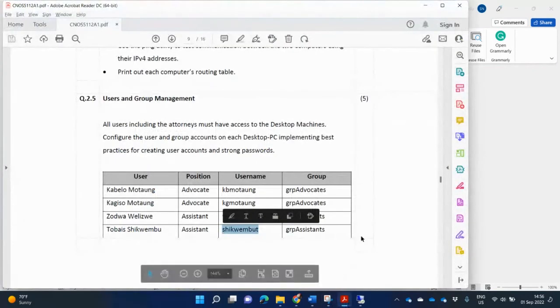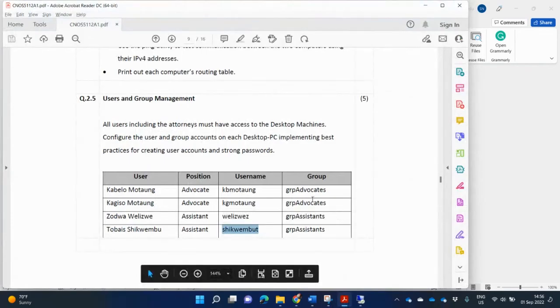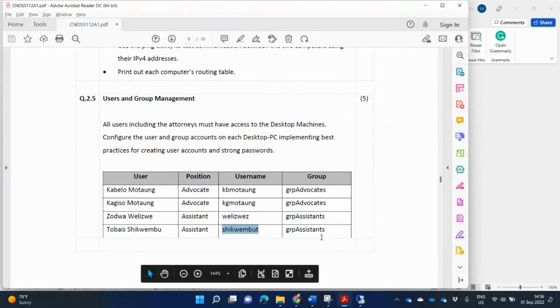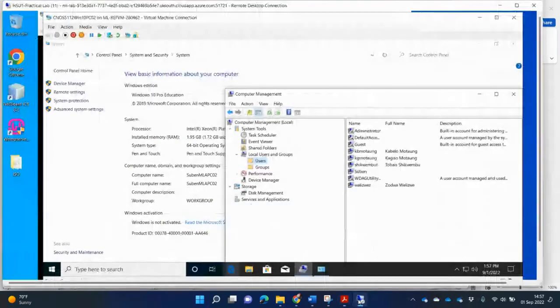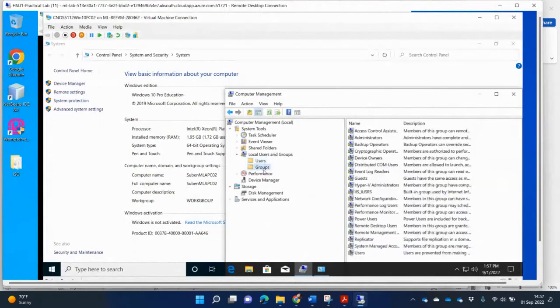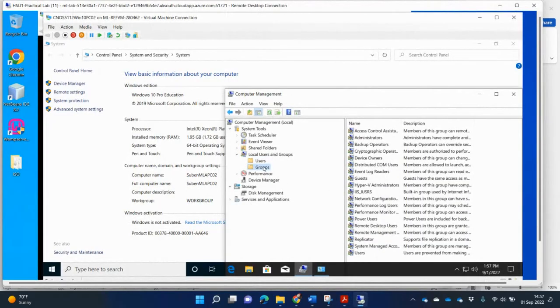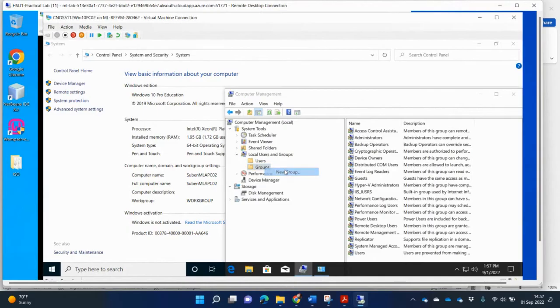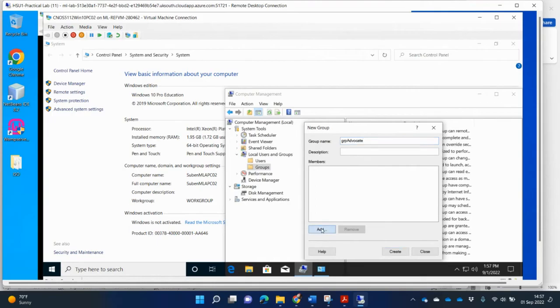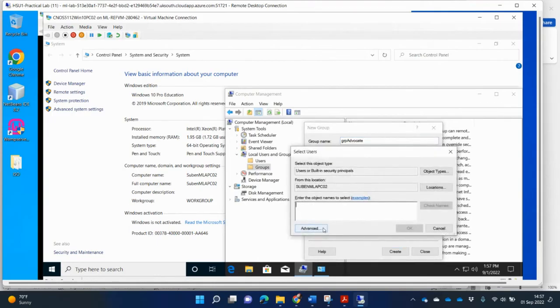Then what about the groups? It says that I need to create groups for advocate and assistance. So I'm going to go back now on PC2. I'm going to go under groups. And under groups, I'm going to create new group. The first one is advocate. So GRP, indicating it's a group. Then advocate.